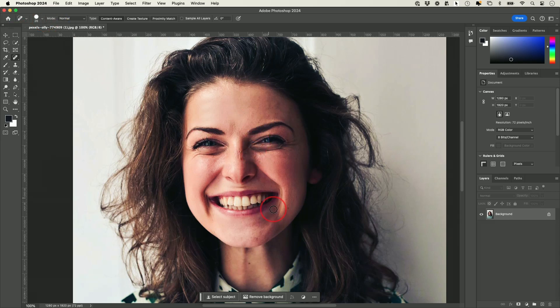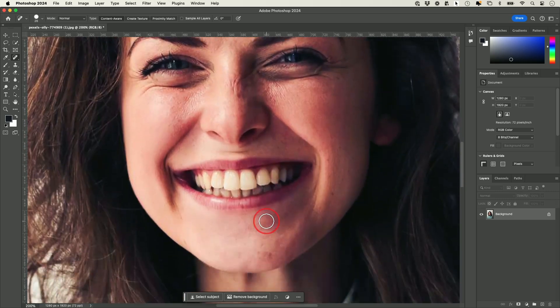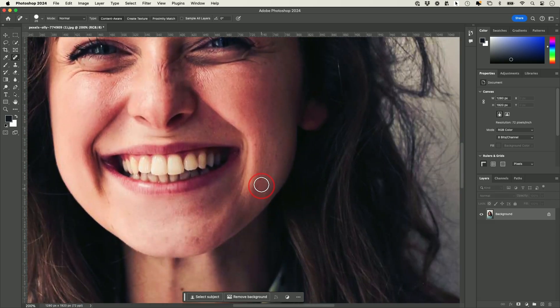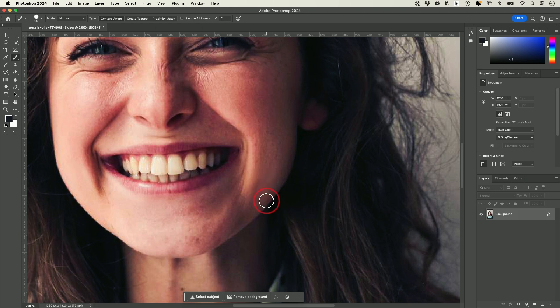If I really zoom in a bunch more with that keyboard shortcut, and let's say I want to remove any type of imperfection here, I could just click and you see that just disappeared.